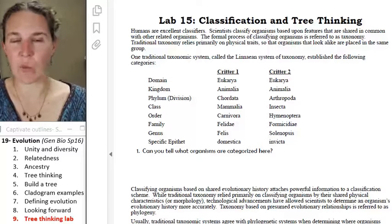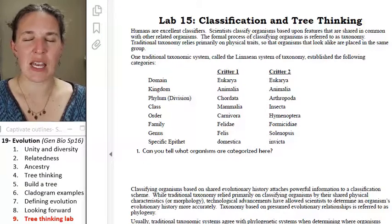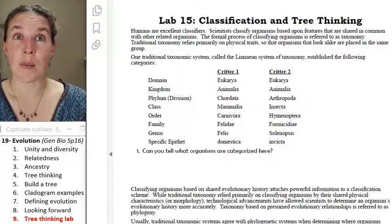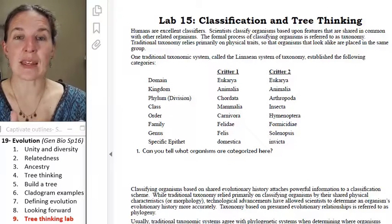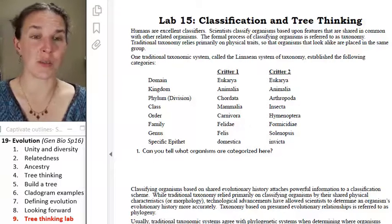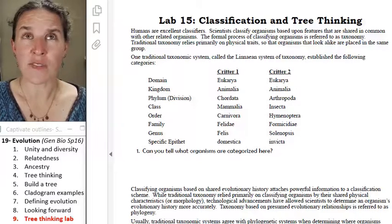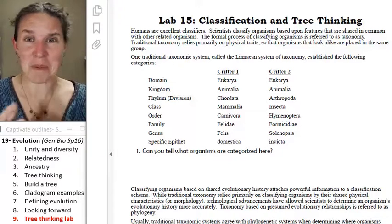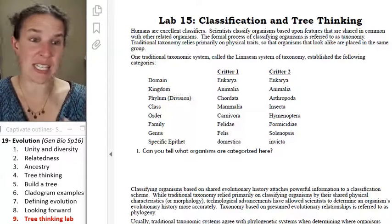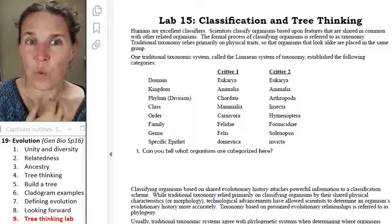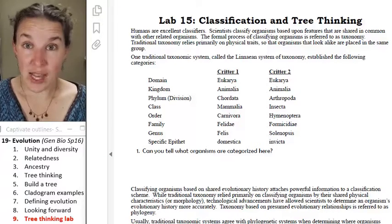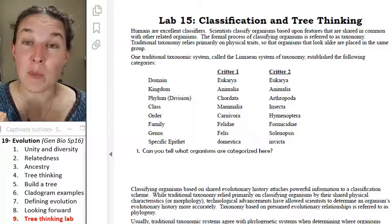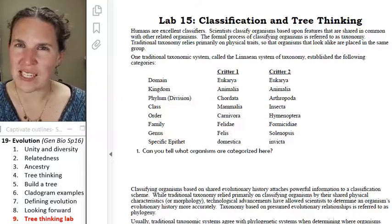Today's lab activity is 100% geared toward helping you think through relatedness. Classification is something that humans love — we like to take things and put them in piles, giving each group a label. We do it a lot, and often the classifications we come up with also represent evolutionary relationships.